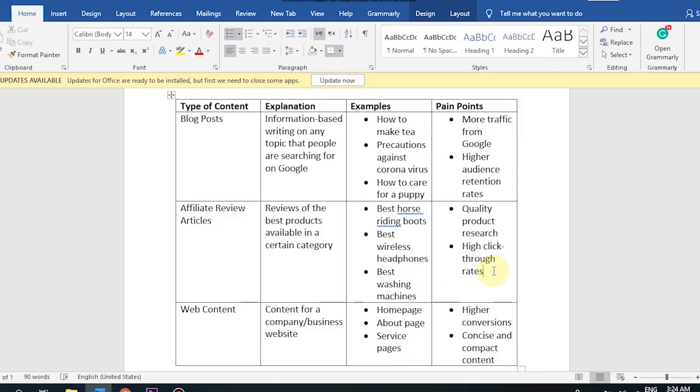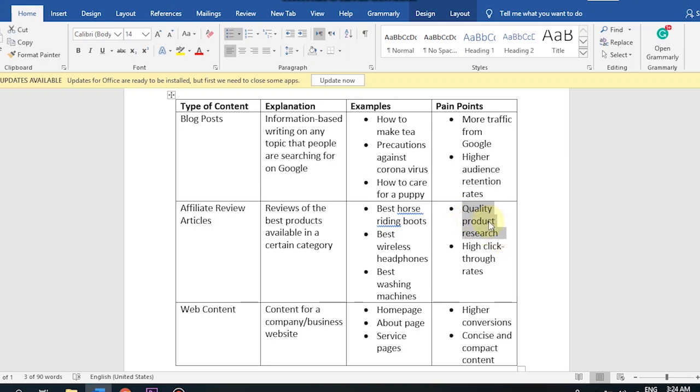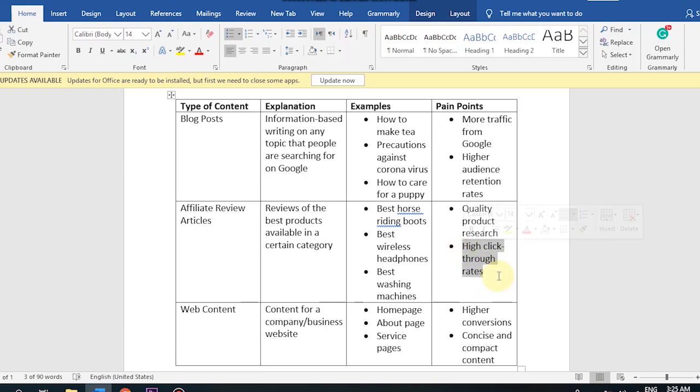For example, I have reviewed the 10 best wireless headphones on the market. When people read these reviews, from my blog I will link to where you can get this product. So what do you want to do? The blog owner who wants to hire you needs quality product research - these products are good products. Number two: high click-through rates. If someone has an affiliate review article, you want the maximum number of people to click and purchase. As many people click, the better for the client.